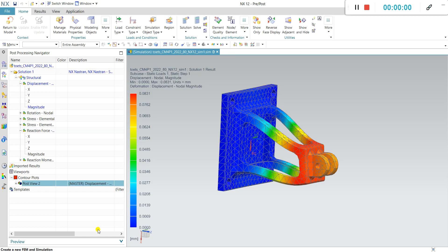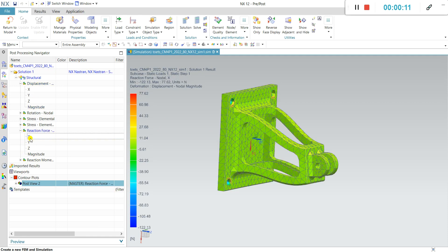I want to show you how to identify the results. This is the displacement. I go to reaction force and I go to X direction.